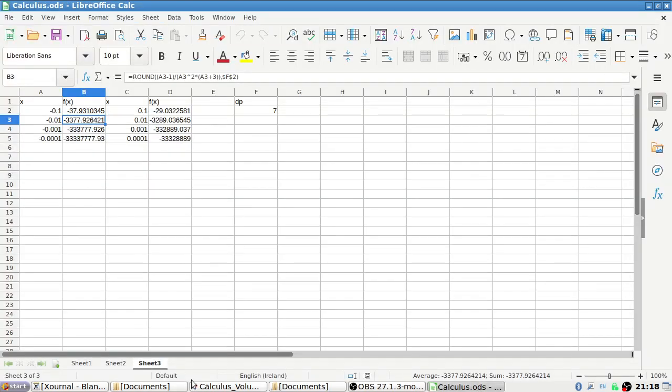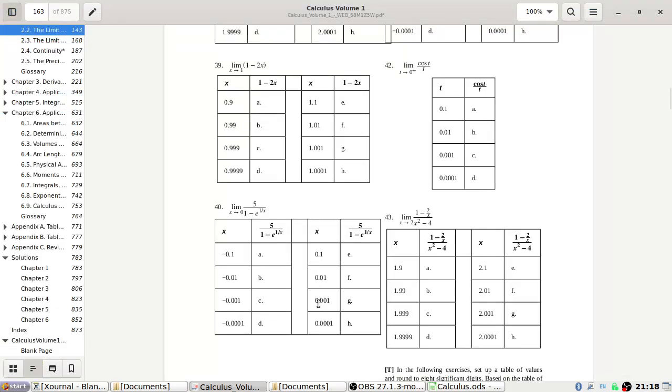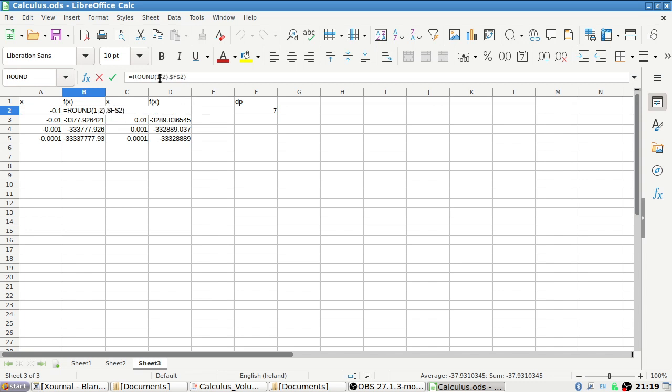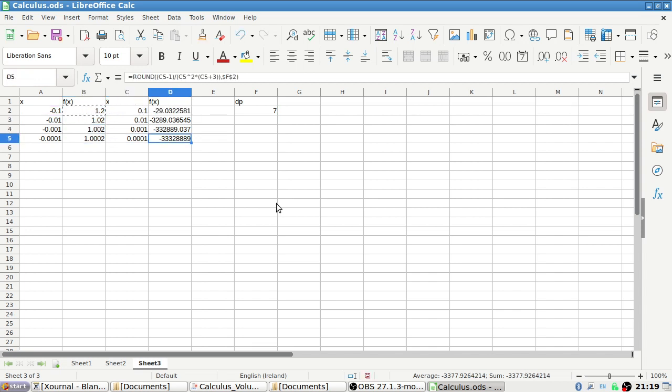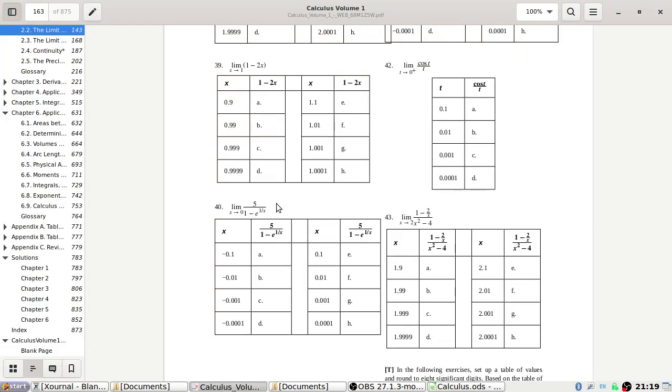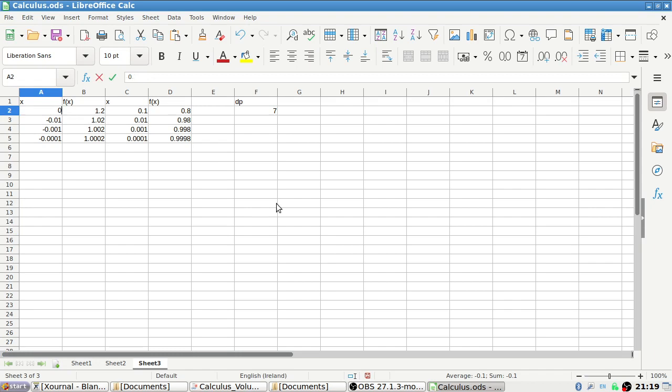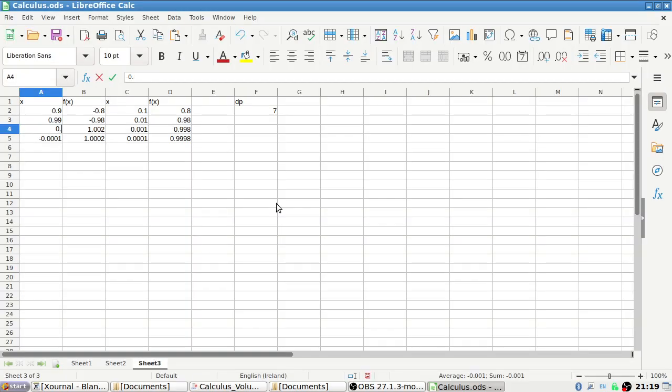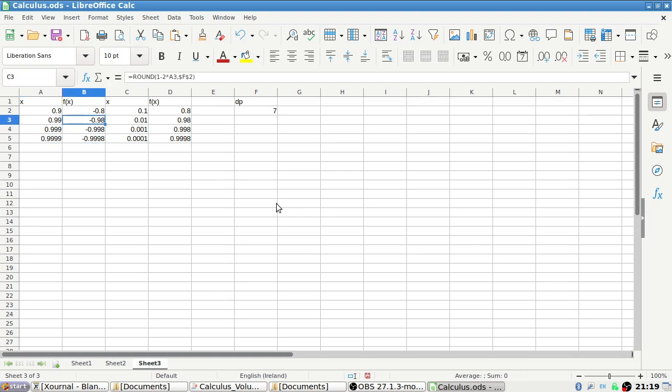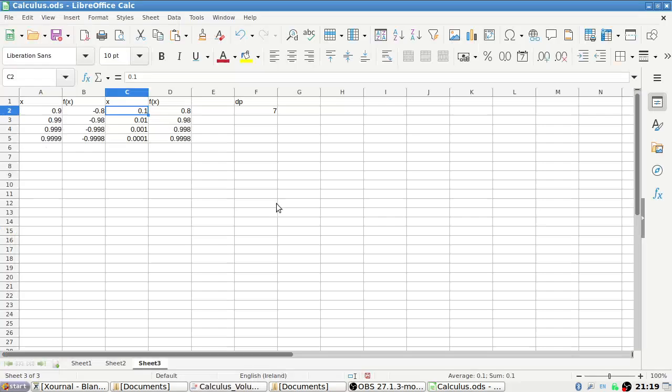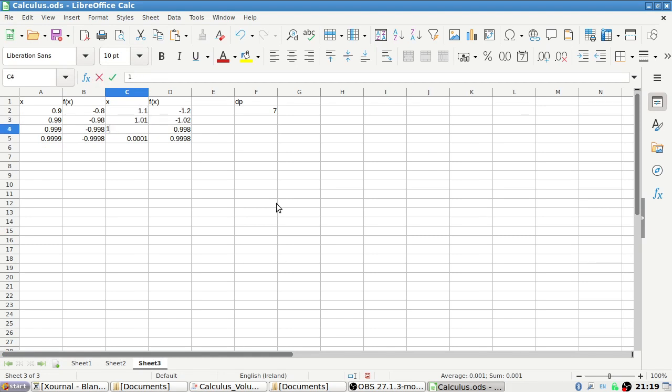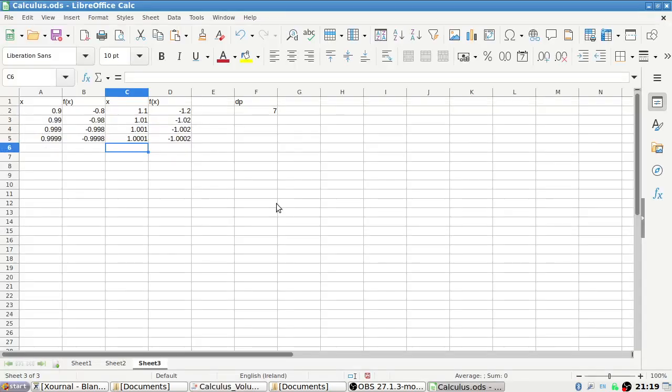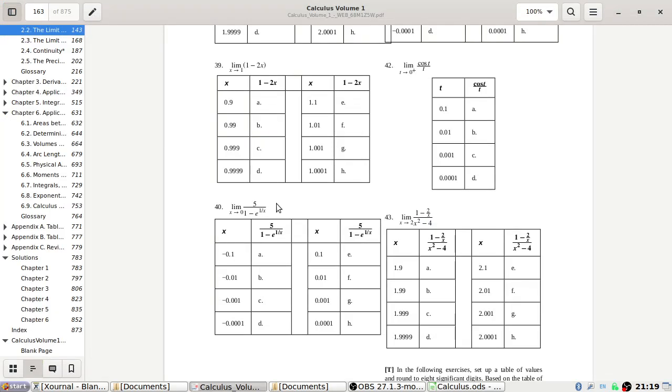Okay, let's have a look now. The function is 1 minus 2x. That's actually kind of an easy one. I have to change the points of course: 0.9, 0.99, 0.999, 0.9999, then 1, 1.01, 1.001. It looks like it should be minus 1.